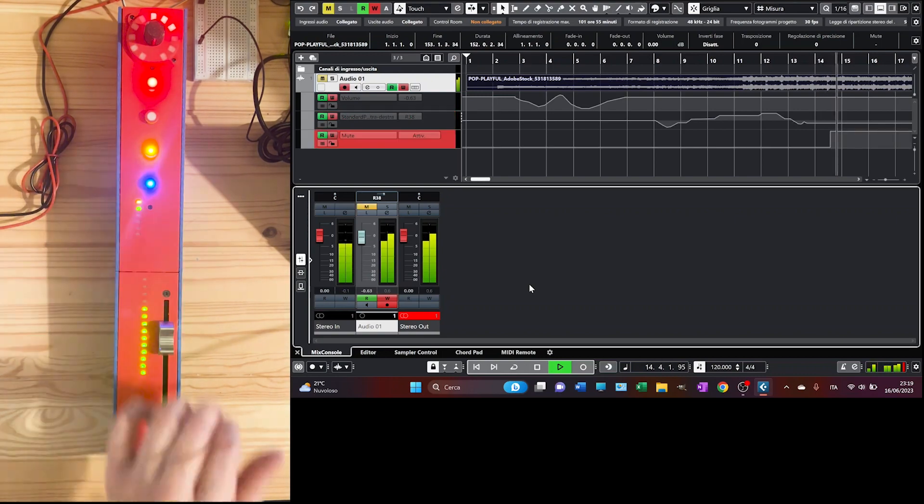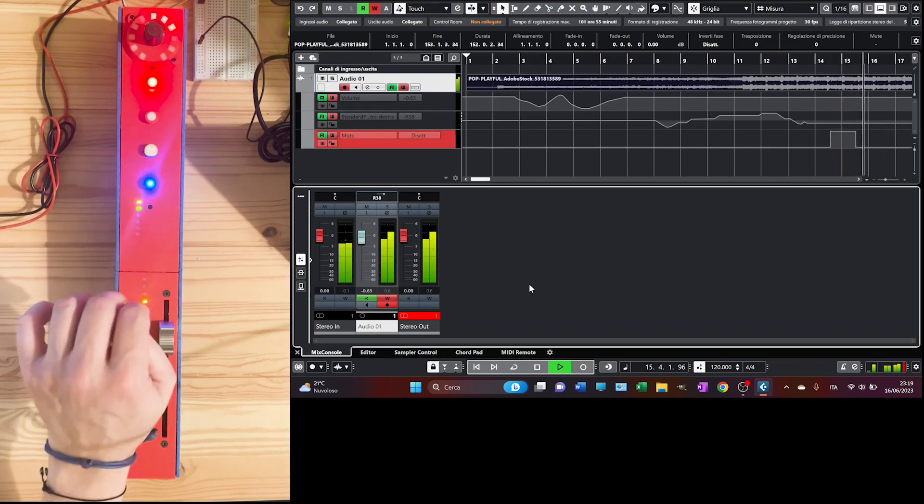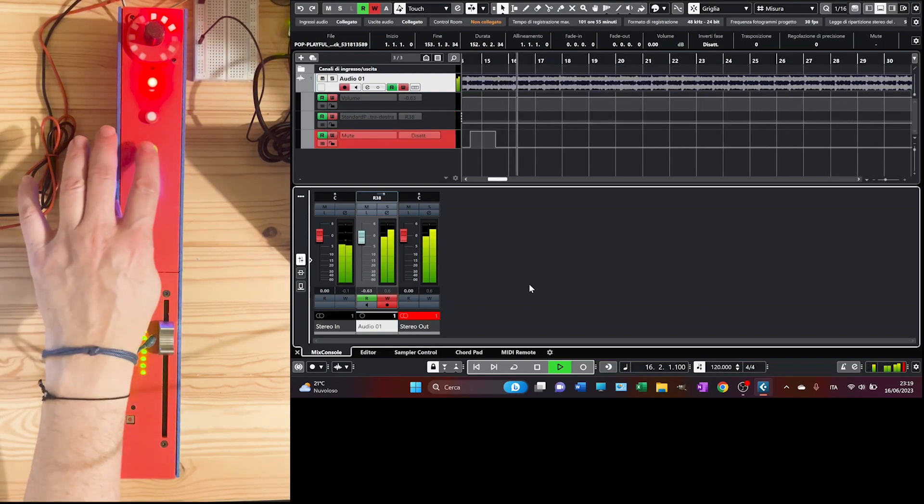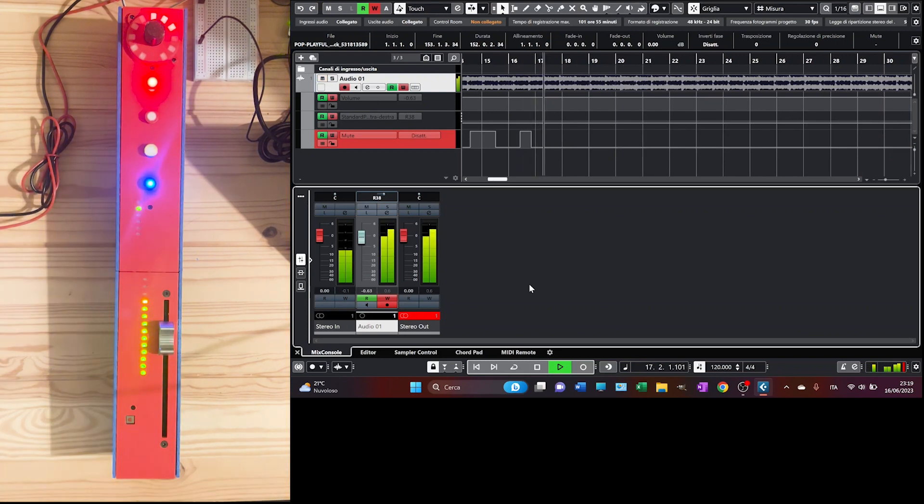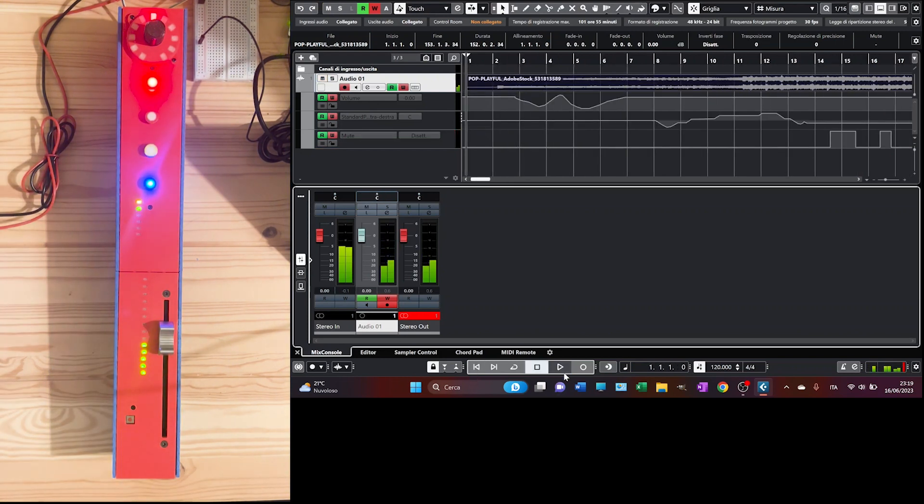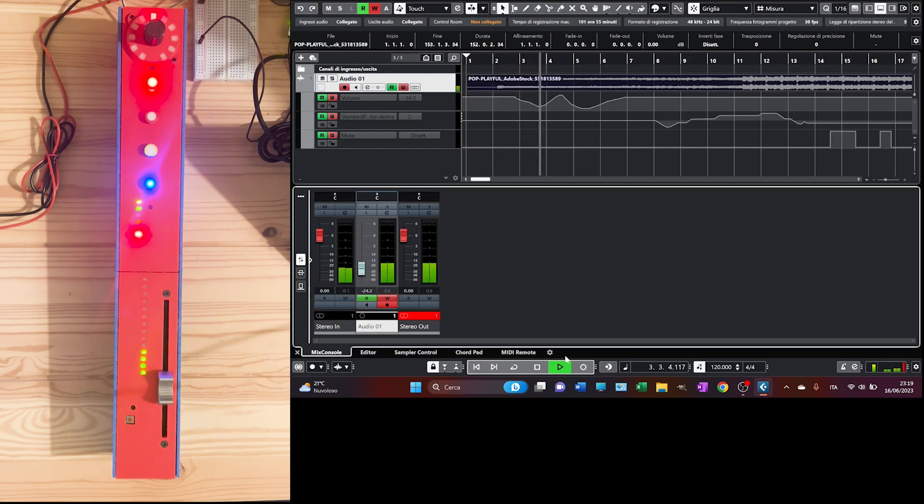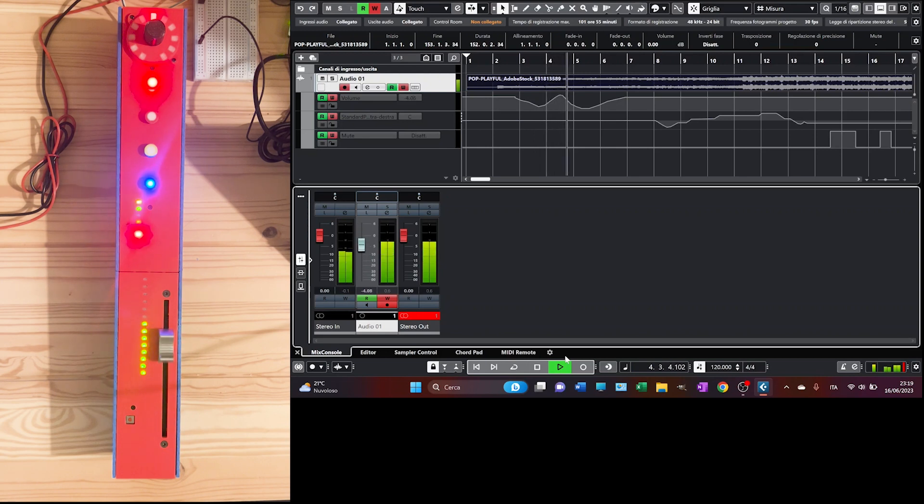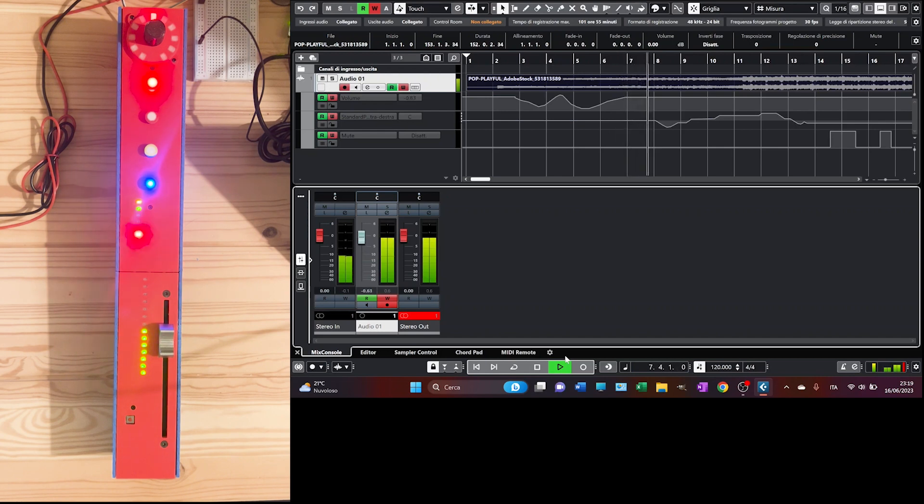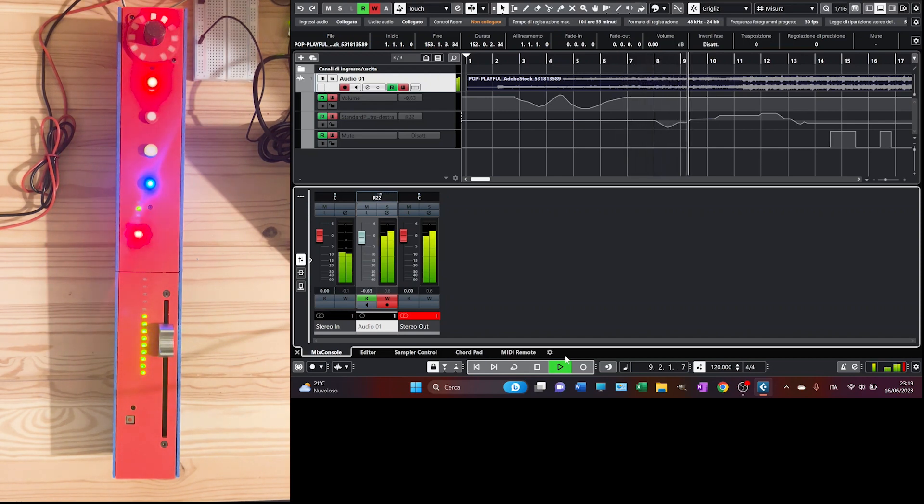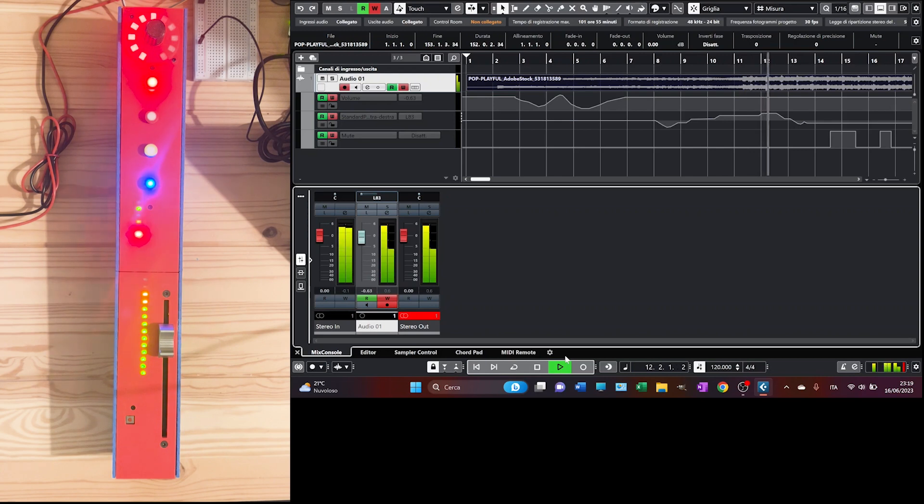The same here if we record some automation on the mute. And there you go. Let's see it on the run.